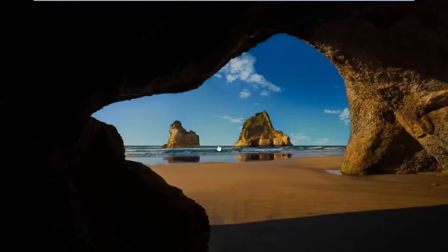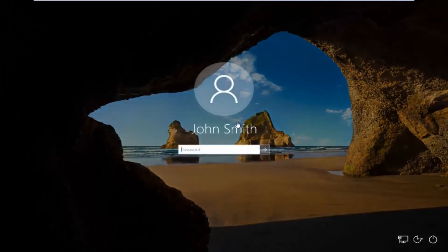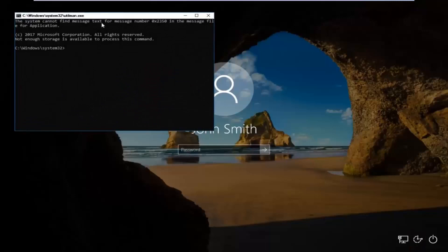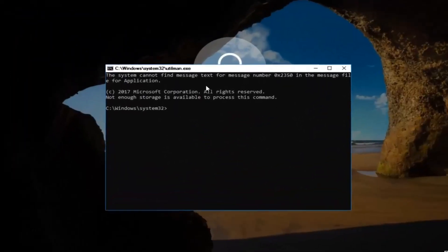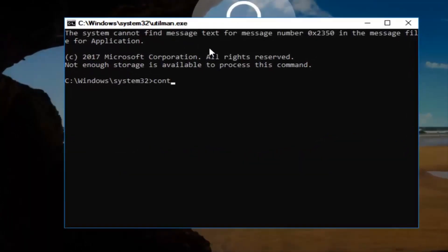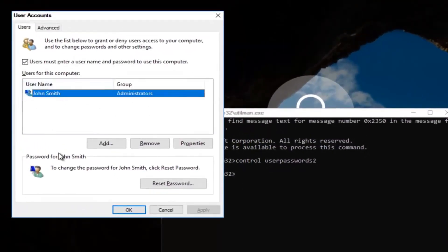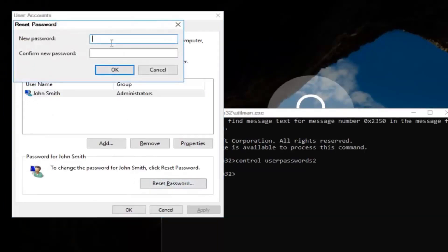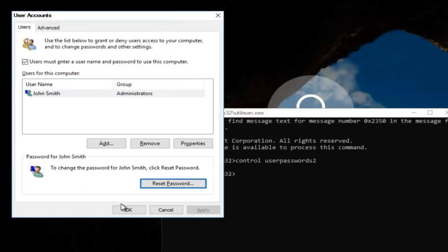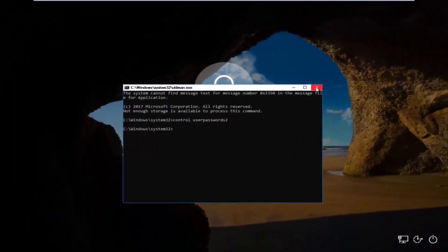Now if you have a lock screen, you want to scroll up the screen. When you are on a screen that appears like this, you want to go down to the Ease of Access icon — it looks like a little clock and should be the middle icon. Left click on it and this will open up a command line window. Now type in control space userpasswords2, then hit Enter. Left click on the username listed, and underneath password left click on Reset Password. Enter in your new password, confirm the new password, and click OK. Click OK again and then close out of the command line window.